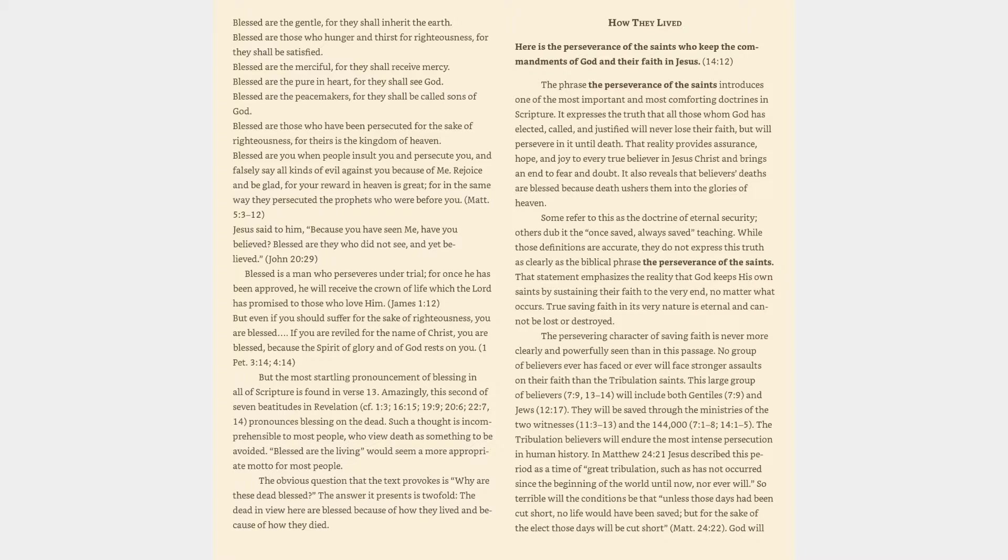Blessed are the merciful, for they shall receive mercy. Blessed are the pure in heart, for they shall see God. Blessed are the peacemakers, for they shall be called sons of God. Blessed are those who have been persecuted for the sake of righteousness, for theirs is the kingdom of heaven.